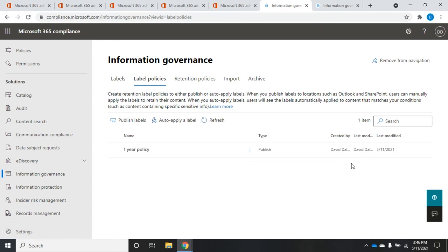Okay, so hopefully that gives you an idea of how you can manage information governance using the new Microsoft 365 Compliance Center.